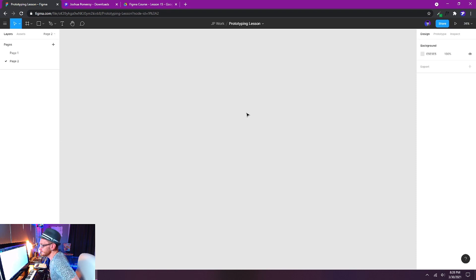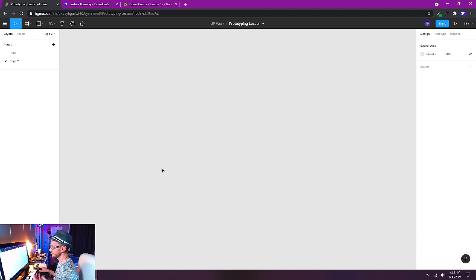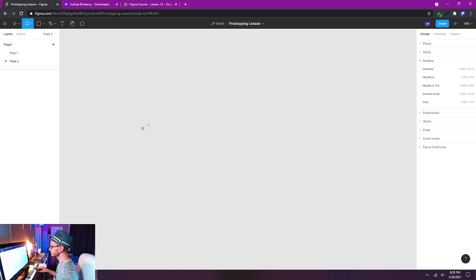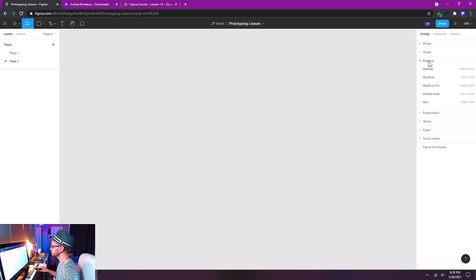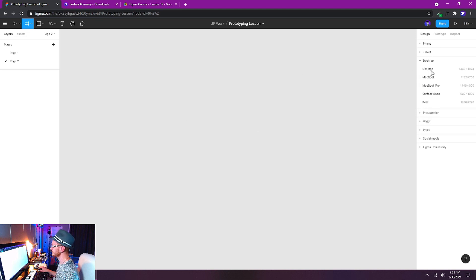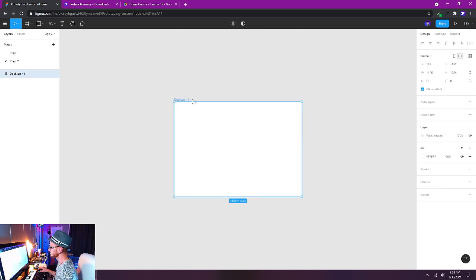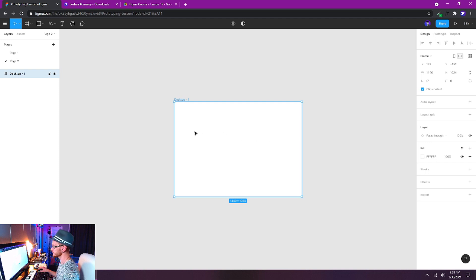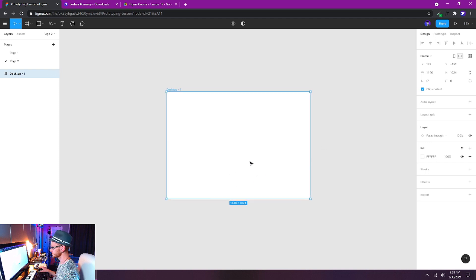So here we are in Figma with a blank page right now. What we're going to do is press F on the keyboard and I'm going to choose from the desktop templates just the simple desktop one. It's 1440 by 1024. I'll click on that and it will create a new frame with those dimensions that I'm going to use for my canvas.